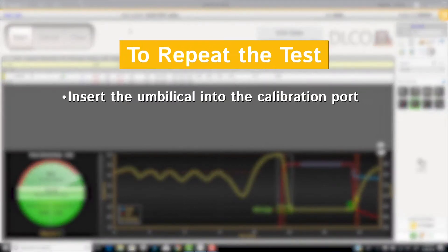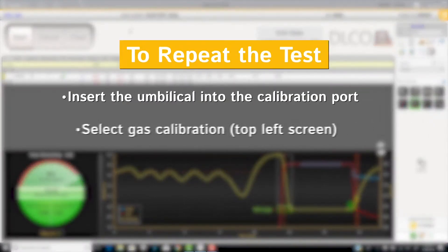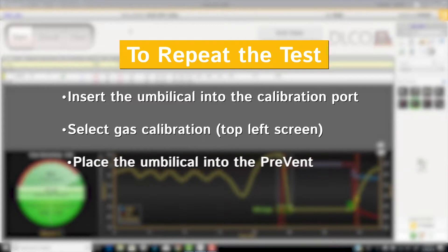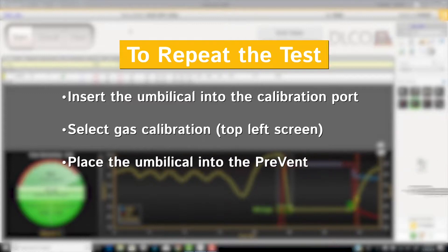To repeat the test, insert the umbilical into the calibration port and select gas calibration. Place the umbilical into the flow sensor and repeat the test steps.